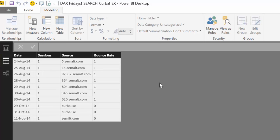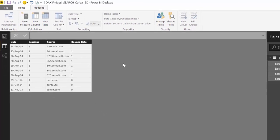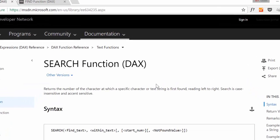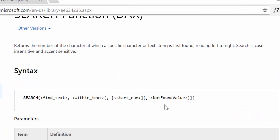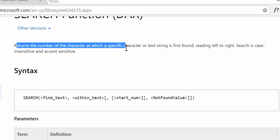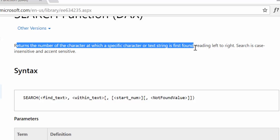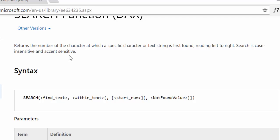Before we jump into actually writing any measures, let's go to the Microsoft documentation and see what they have to say. SEARCH returns the number of characters at which a specific character or text string is first found, reading left to right. It is case insensitive and accent sensitive. We will talk about that a bit later.